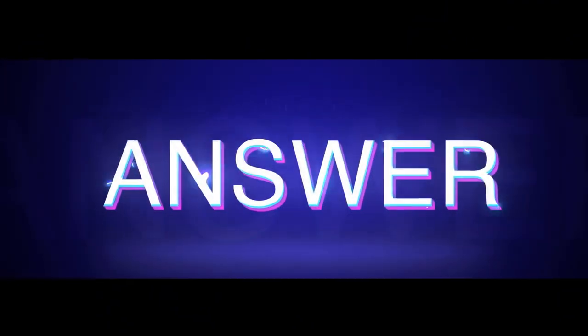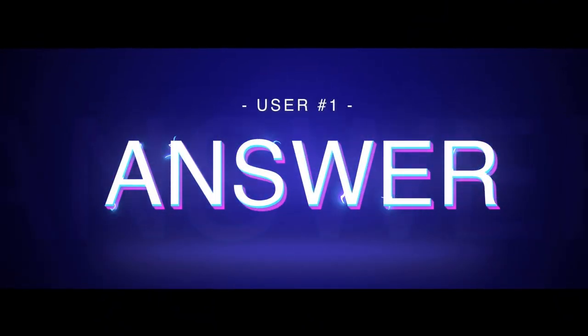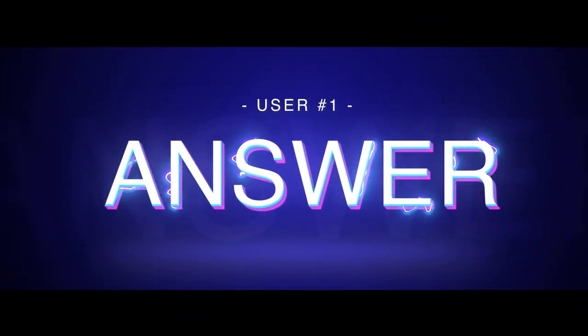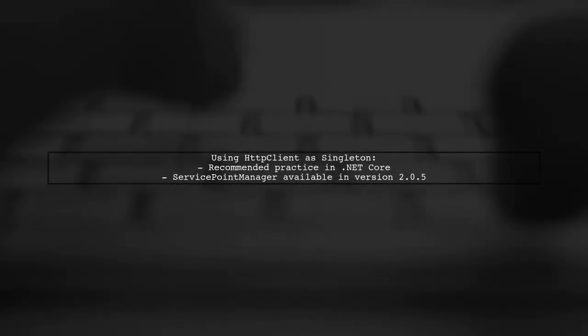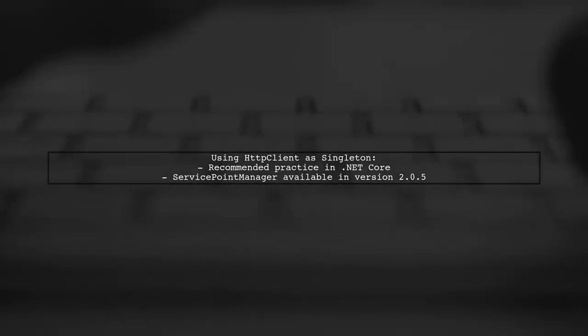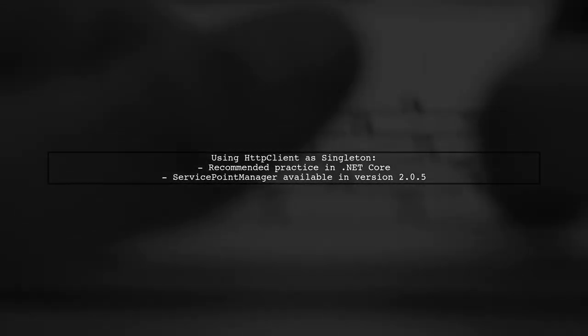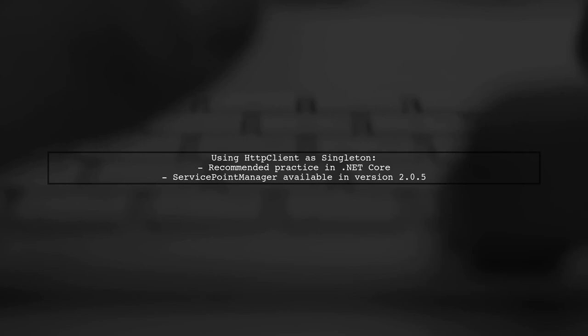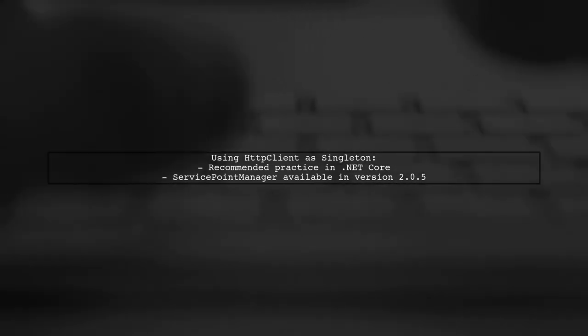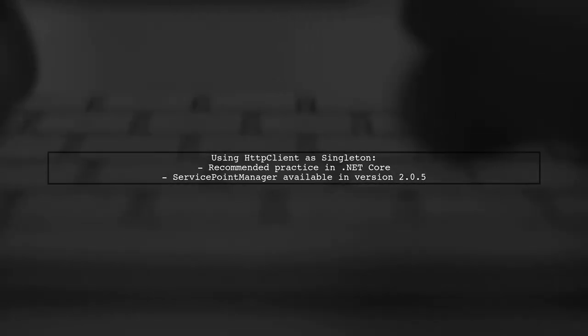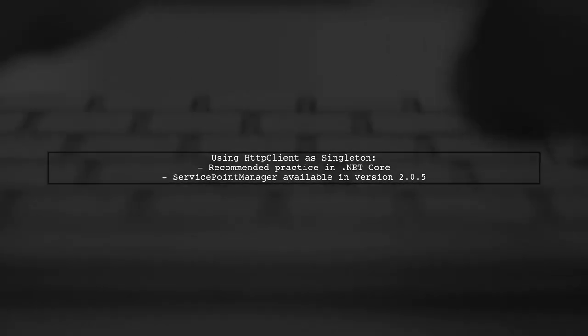Let's now look at a user-suggested answer. In .NET Core, using HTTP client as a singleton is a great practice. This user confirms that Service Point Manager is available in .NET Core version 2.0.5.